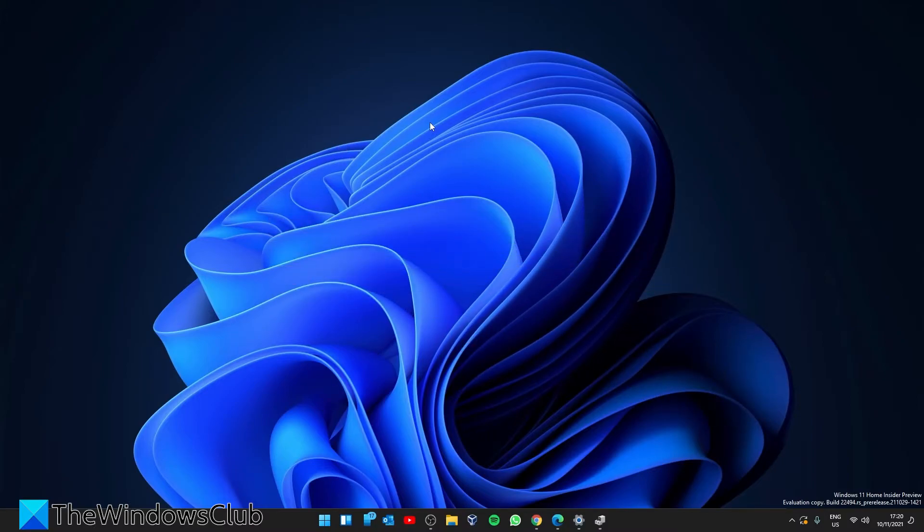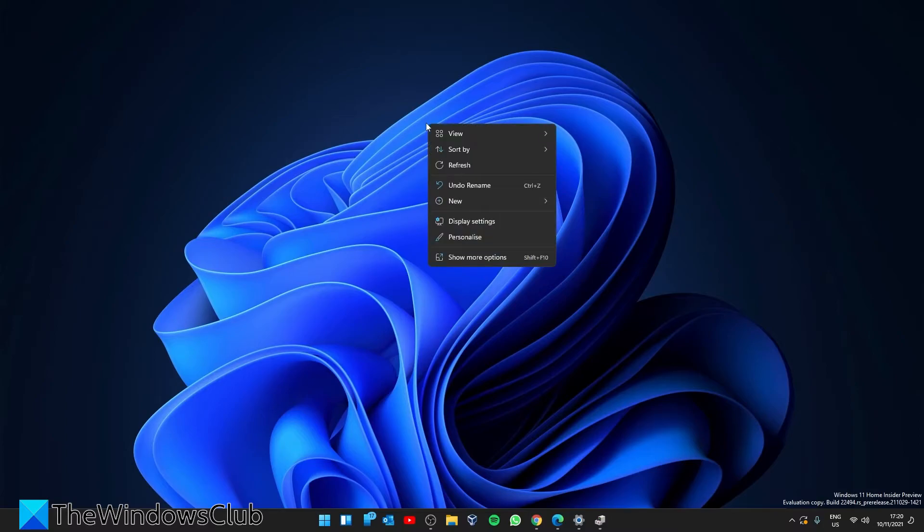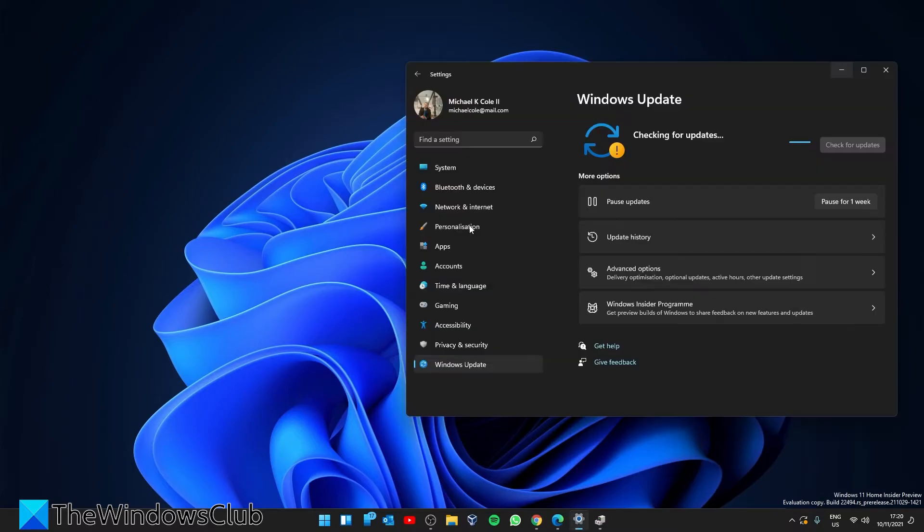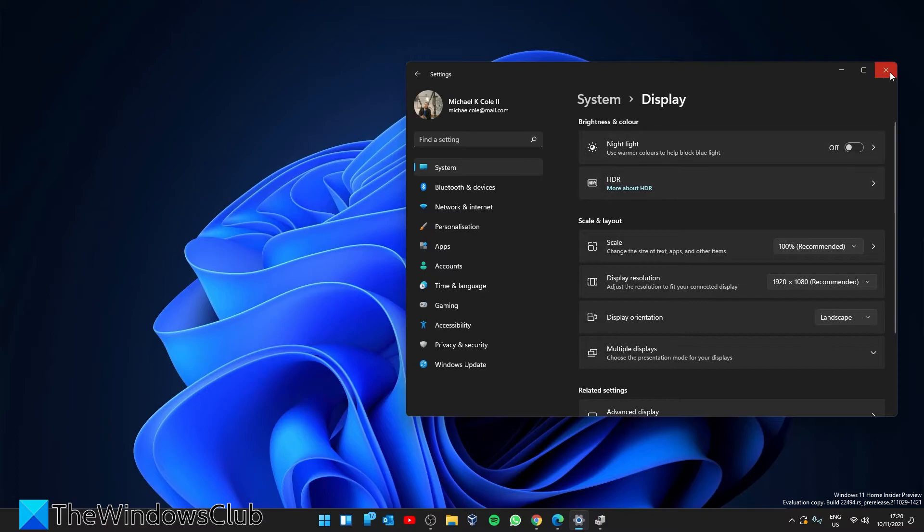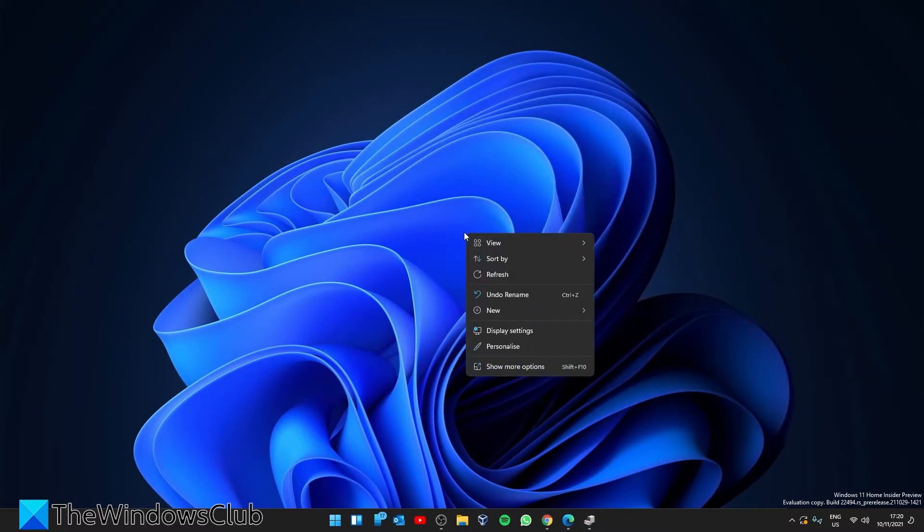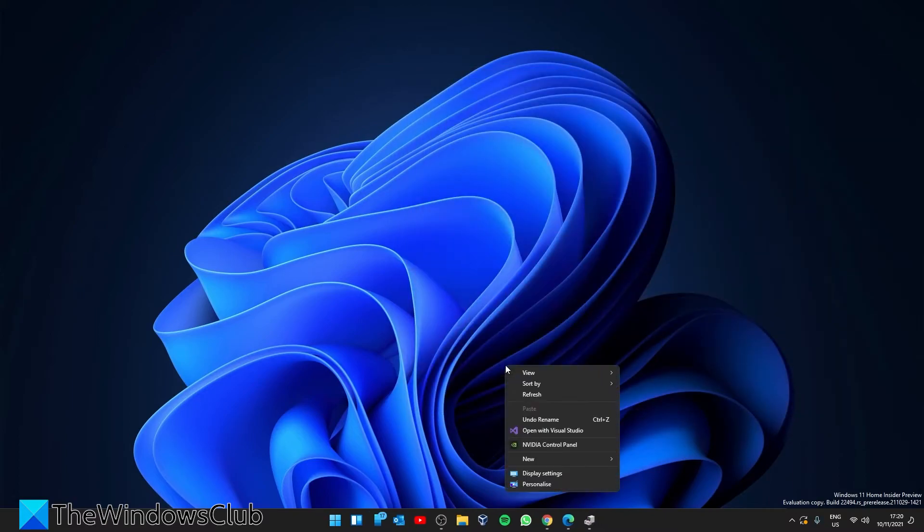To check if you have the correct driver version, right-click on the desktop, go to show more options, and click on the NVIDIA Control Panel.